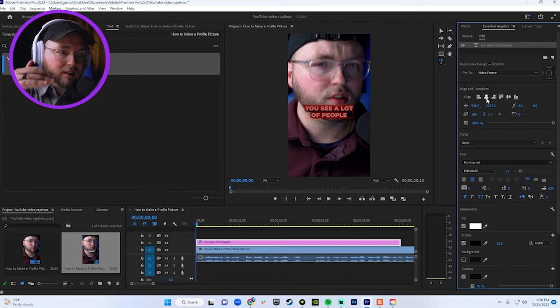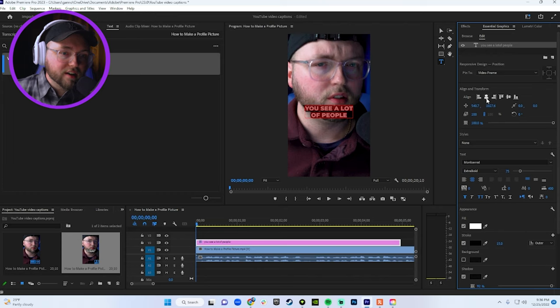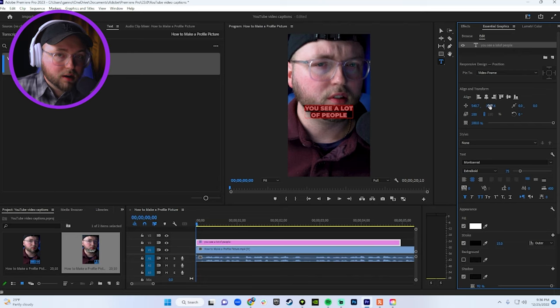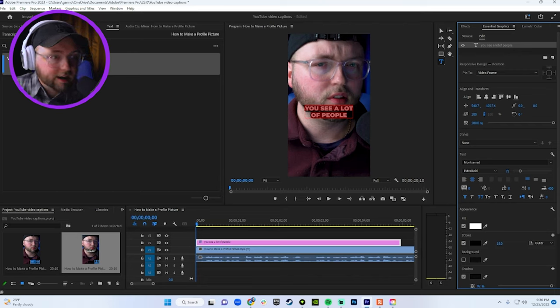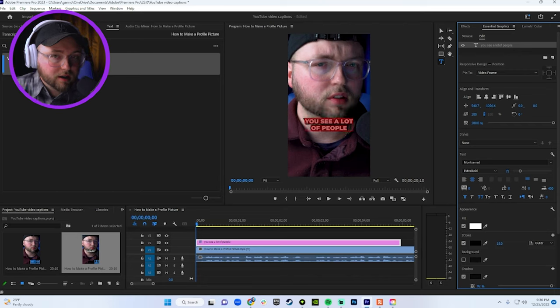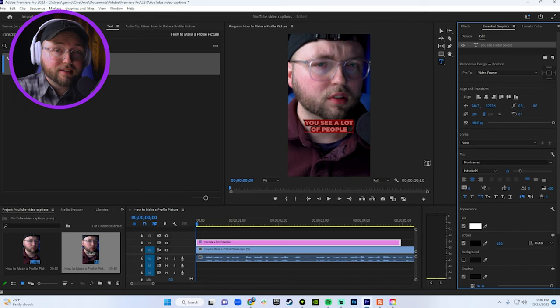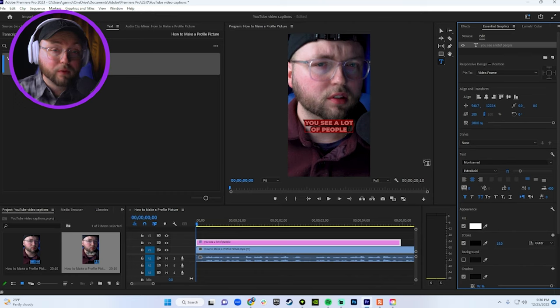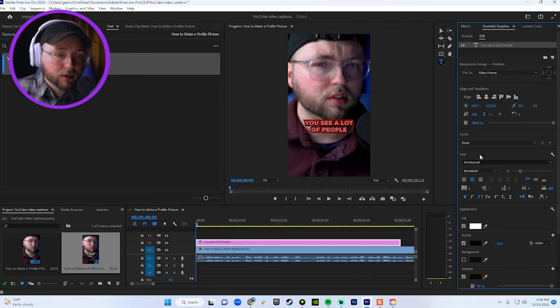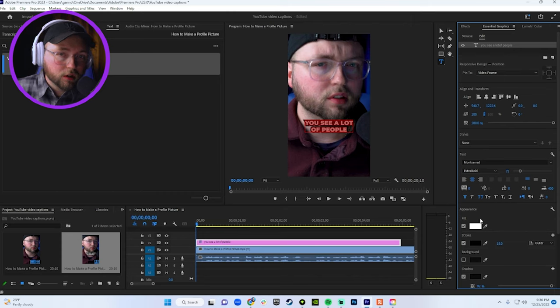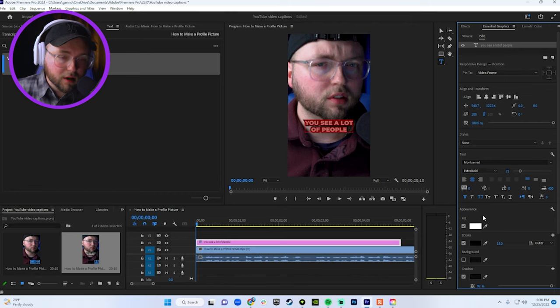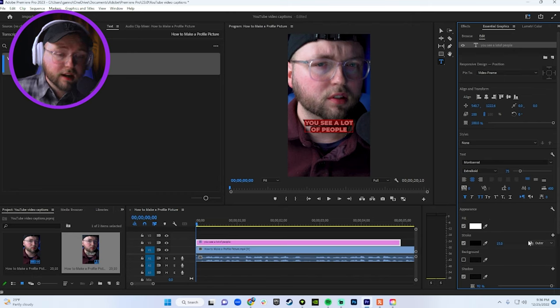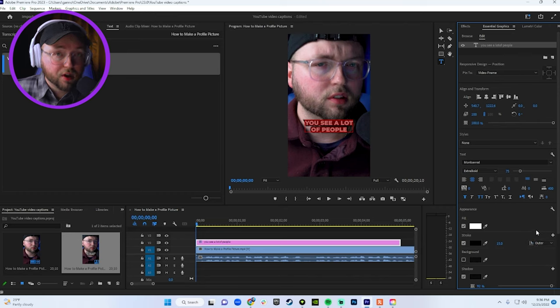Now we do want to drag this down a little bit so it's not covering our face. If that's the case, just go to this section here. So right underneath the align section, take the number on the right hand side and just drag it to the right and you'll see it bring it down. And now for the settings of the actual words and how they look, which is where the magic happens.